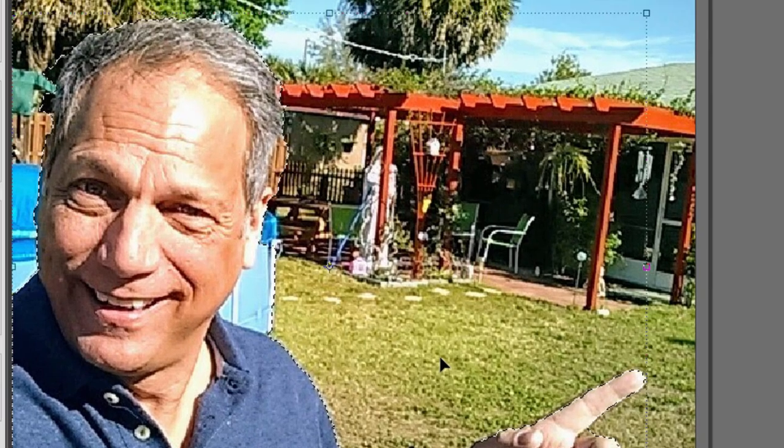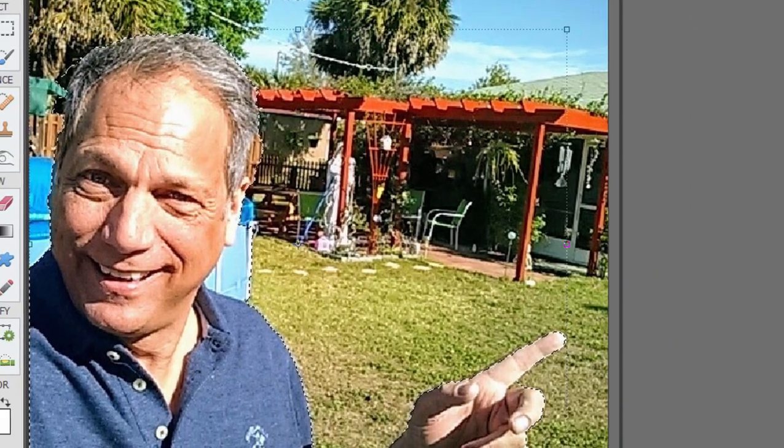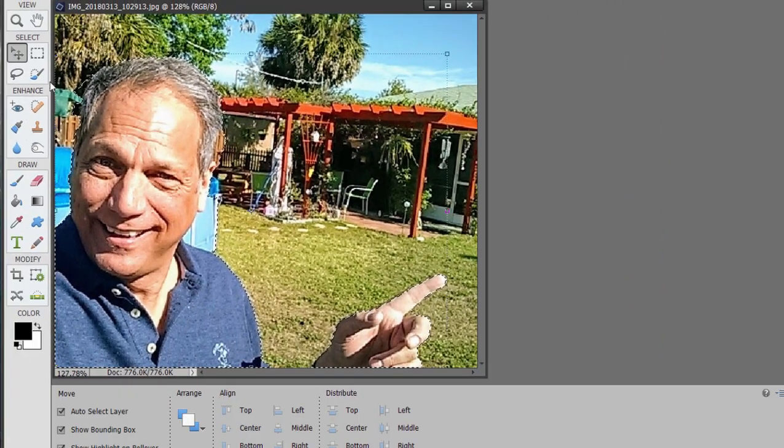But look at this. The hand, the fingers, everything perfectly selected. To correct that selection, all we need to do is hold down the Option key or the Alt key. And